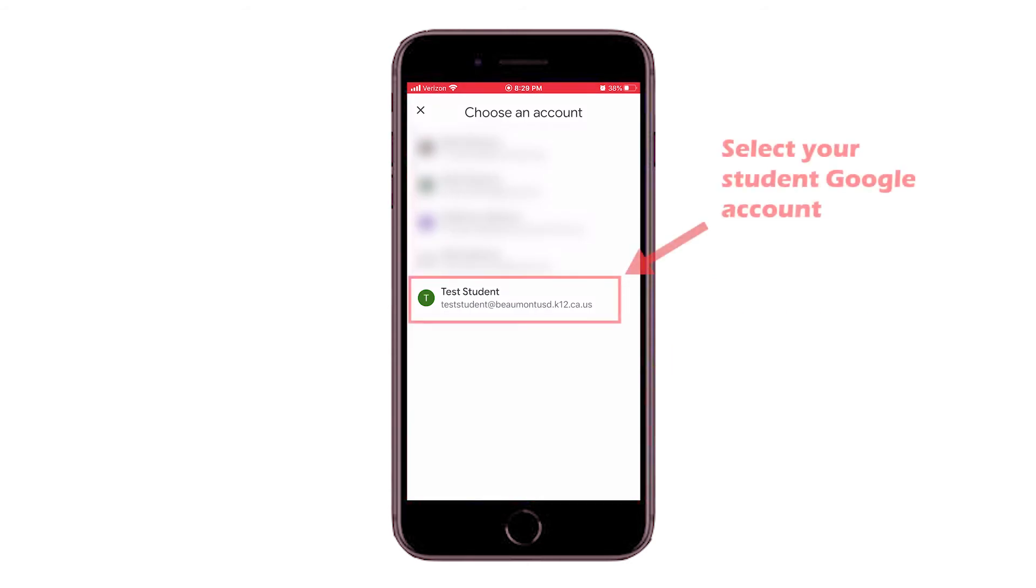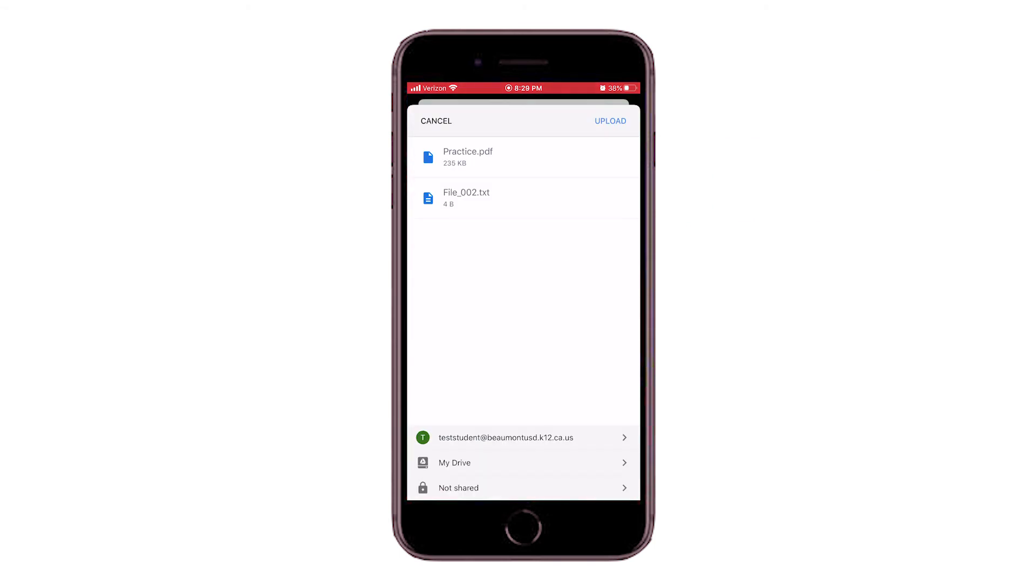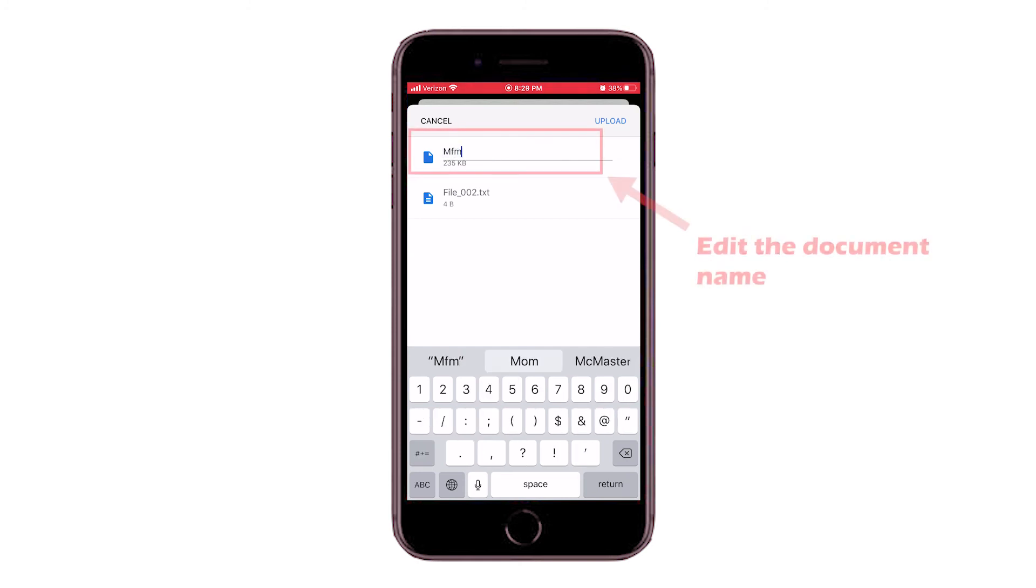You will choose the account you want to save to. Then, rename your file. I highly recommend using the assignment name.